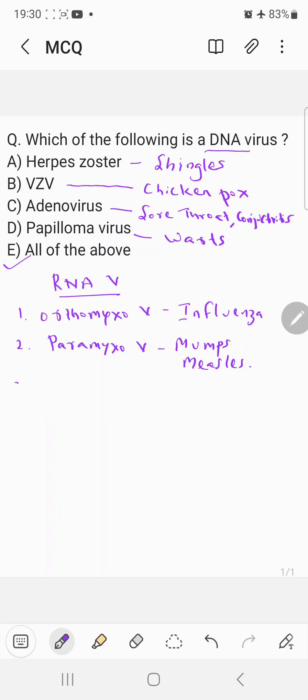Now the third RNA virus category is rubella virus. Rubella virus actually causes German measles.